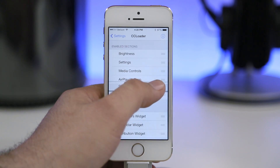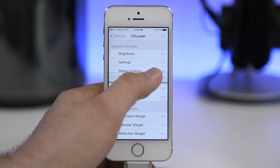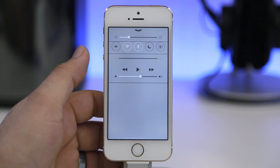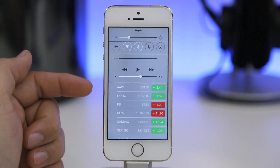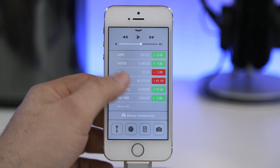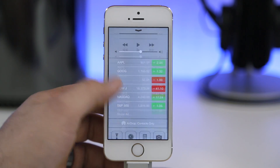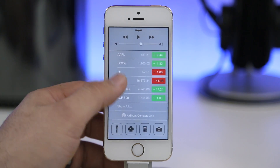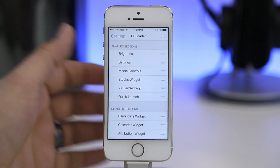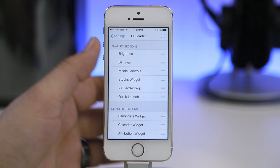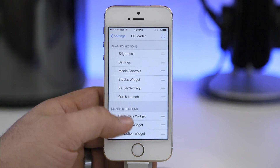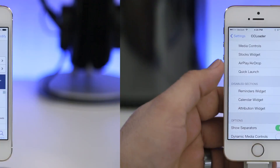We have all these widgets here, and if I drag up the stocks widget, we now have our stocks listed in the Control Center and we have a scrollable Control Center. CC Loader is available for free in the Big Boss repo.